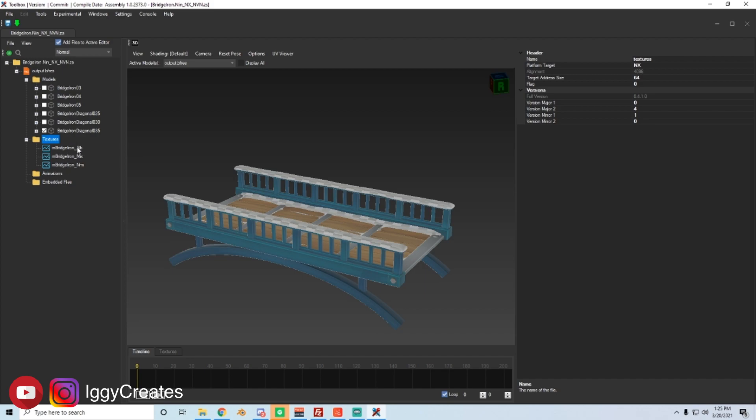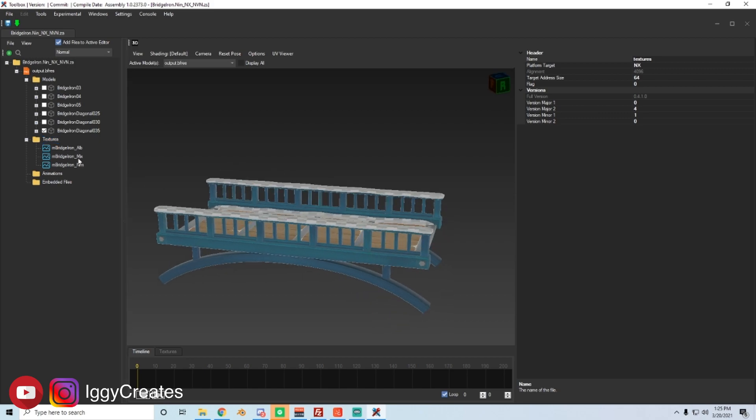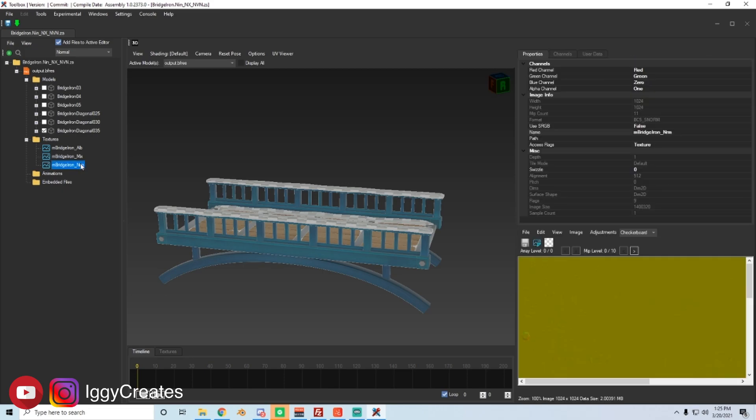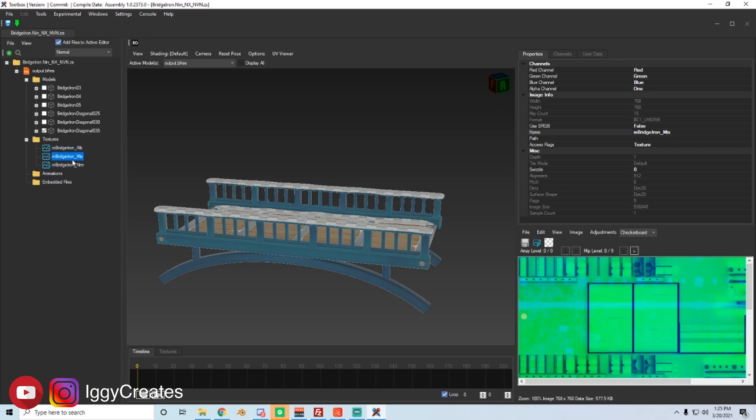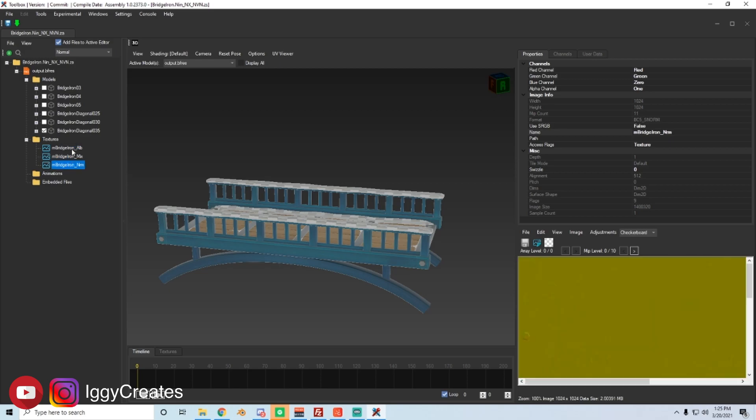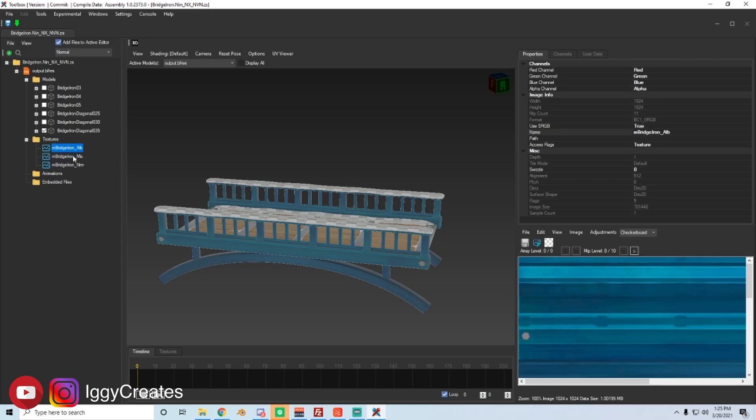ALB, which is the albedo, which is also known as the base. It's the main color of the bridge. Mix is basically the shine of the metal, of the material. And then NM or NRM, that's the normal. So if you click on each of them, you'll see the different colors in the bottom right.